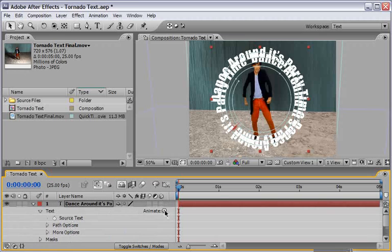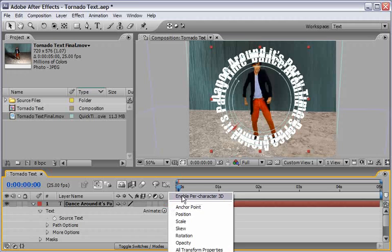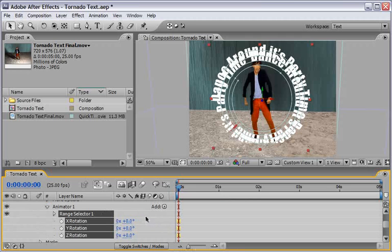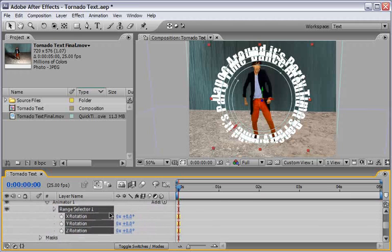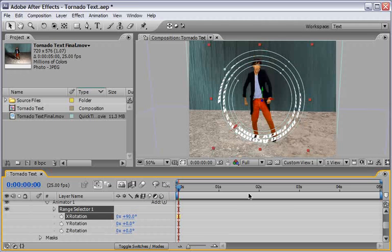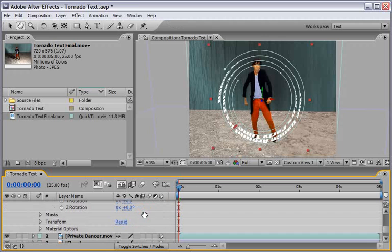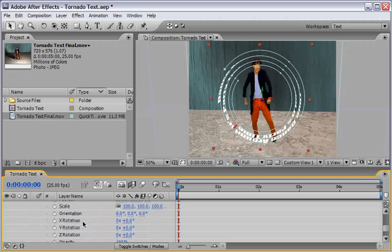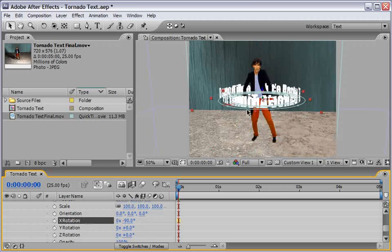We will go up to the Animate button and make sure that we enable Per Character 3D. With this enabled we can add our animators, and we will use two animators for this to work. The first animator will be a rotation animator. Using the X rotation, we will change the angle from 0 to 90 degrees — this will flip our text onto the path, but now it's 90 degrees towards us and we need to change it. So we go down into the transform of the layer, and this layer now behaves like a 3D layer because we enabled the 3D per-character quality. Under X rotation, instead of 0, let's go minus 90 degrees. Now the text is standing on our path.